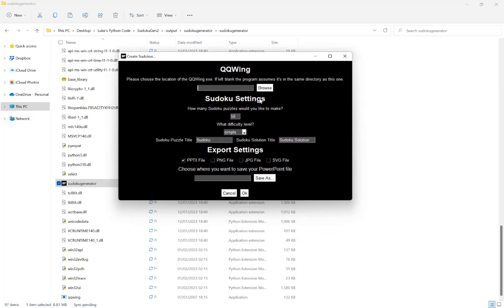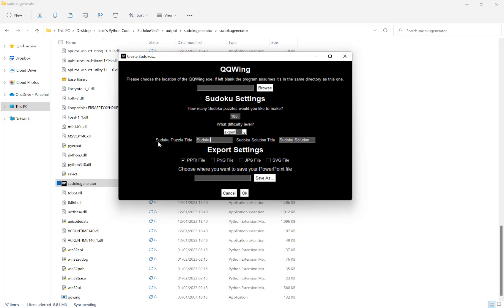Now after this we can set our Sudoku settings. We can choose how many puzzles we want to create, say 100, and then we can choose our difficulty level from simple, easy, intermediate, and expert. We can choose our titles so this appears above each puzzle, for example I said Sudoku it will say Sudoku 1, Sudoku 2, 3, 4, and so on. We can set our Sudoku solution title so above the solutions it will say Sudoku solution 1, 2, 3, 4, and so on.